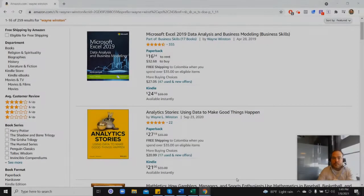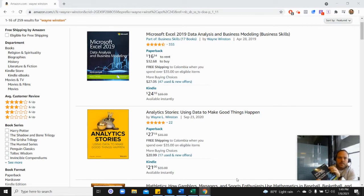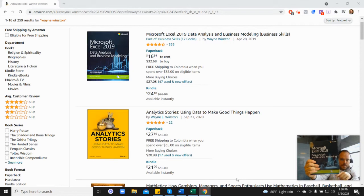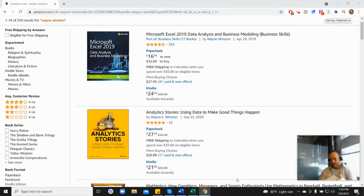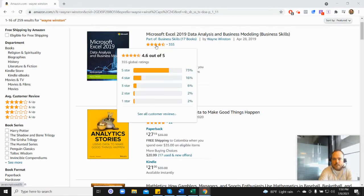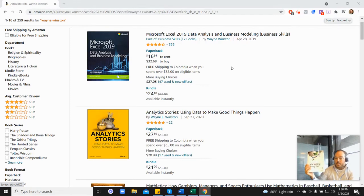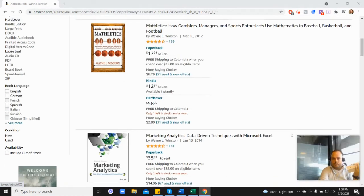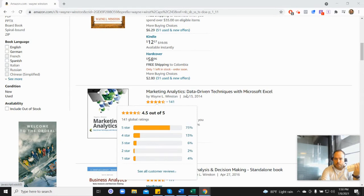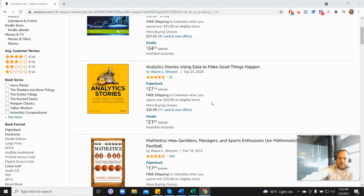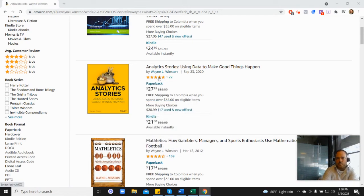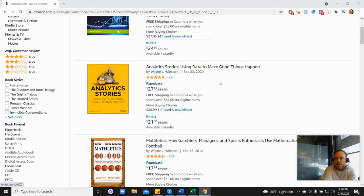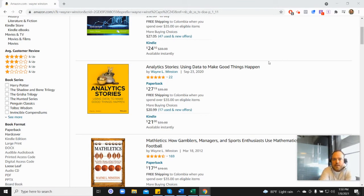Thanks for watching. There's a free course, a free 21-day course from Dr. Winston, and all of these videos are coming from one of three books. First, Microsoft's book which has 355 reviews and 4.6 stars. It's coming from his marketing analytics book as well, which is 4.5, or his newest book, his Analytics Stories book, which is 4.8. In the description there's a free 21-day course from Dr. Winston, or you can go to excelwithwayne.com/free. Thanks for watching, and if you have any questions, please let us know.